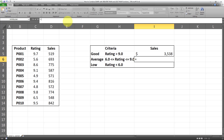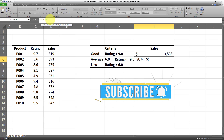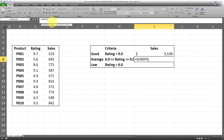I'll write SUMIFS with an open parenthesis. There are some small differences between SUMIFS and SUMIF. The main difference is that the SUM range has to come first in the SUMIFS formula, as opposed to SUMIF where we first enter the criteria and criteria range. In SUMIFS, we first enter the SUM range and then enter the criteria as couples. So first I'll enter the SUM range, which is the sales column, then put a comma.